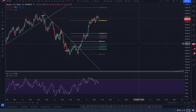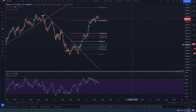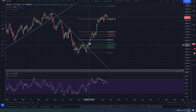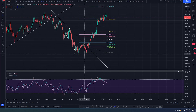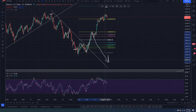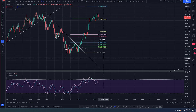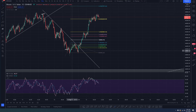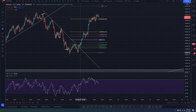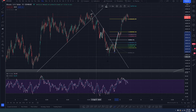I talked about it with the elite group last night in a live. What I'm looking for here — since this C wave right here — this is really, really important. If this is an ABC flat and we're looking for it to continue down, that C wave has to be five waves.